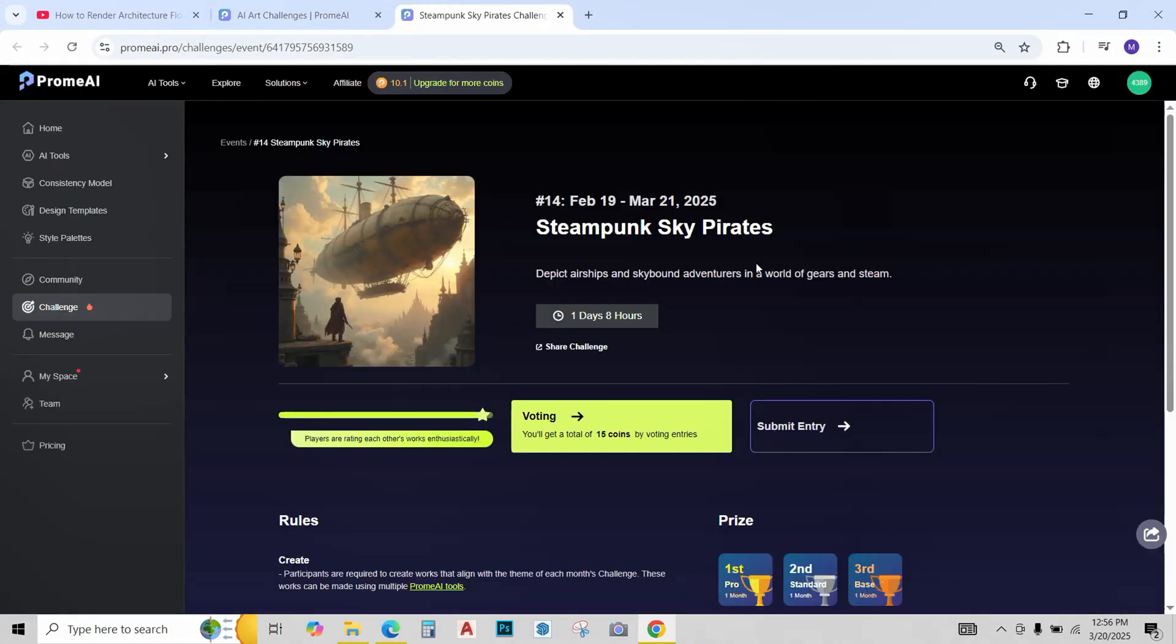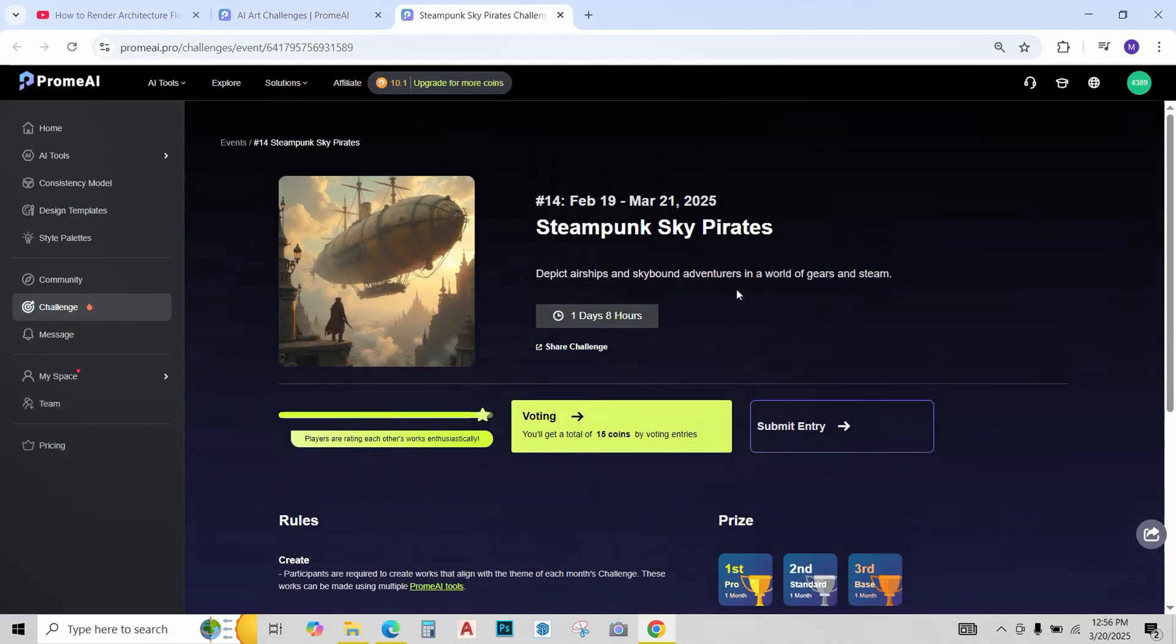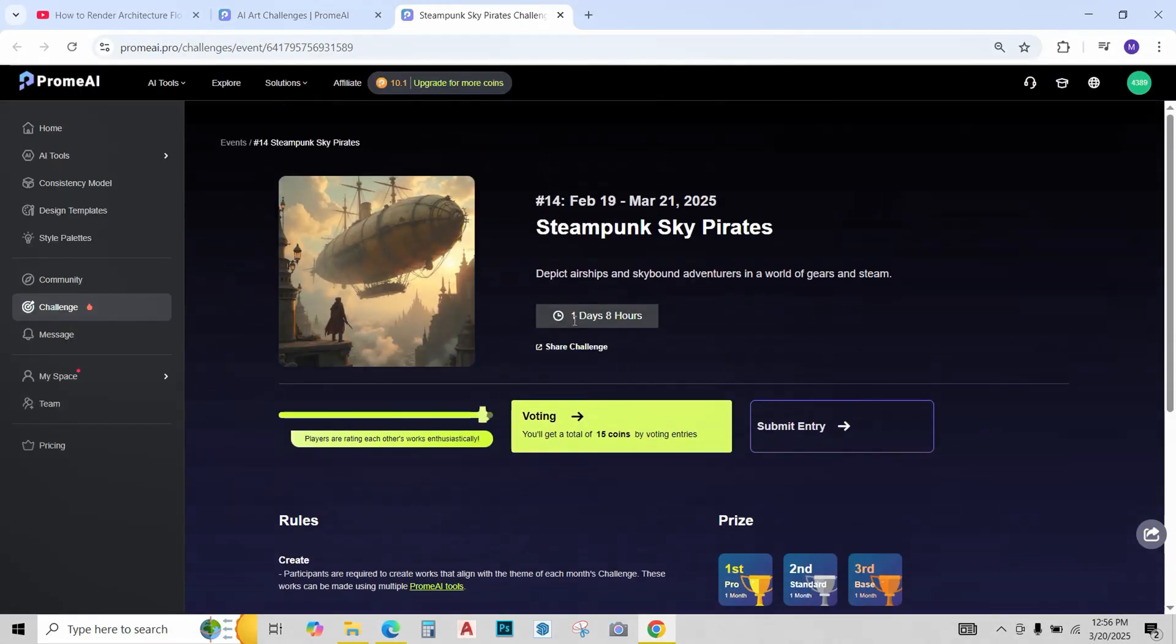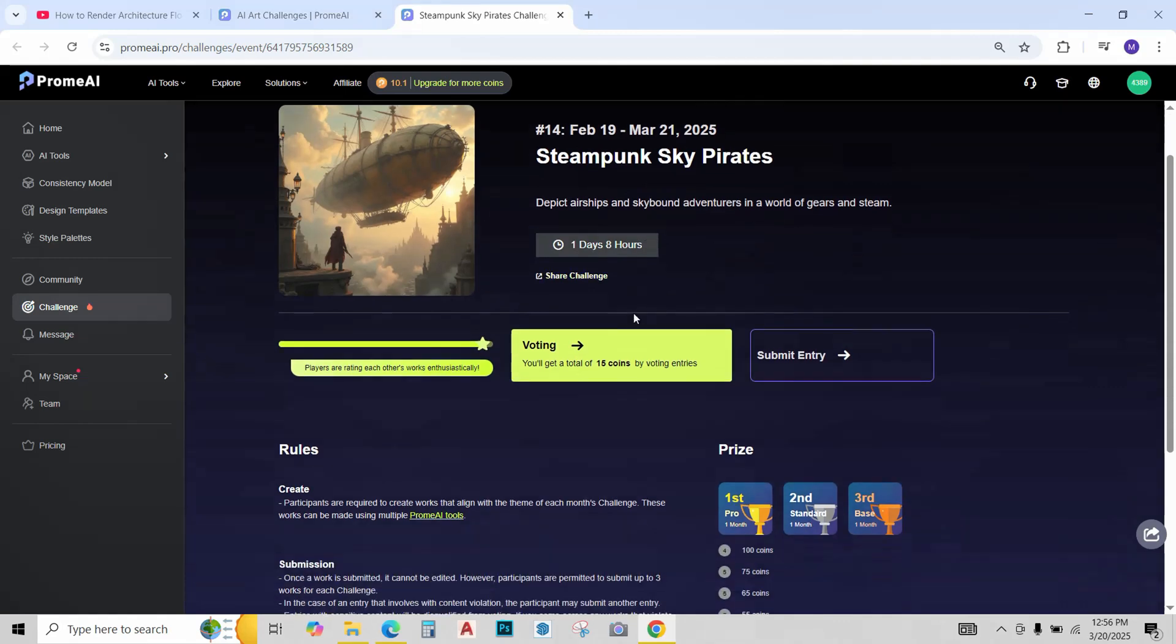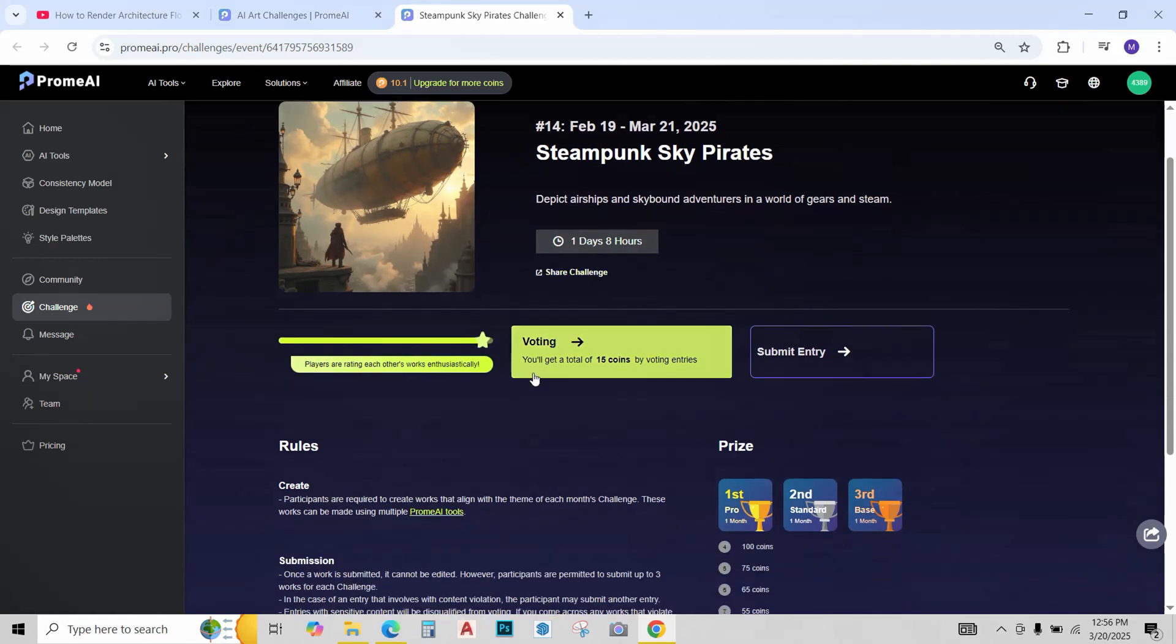Go to enter. Now since this competition is almost over, we only have one day, eight hours left. There's an option of voting. You can simply vote the entries and get 15 coins in your account or you can also submit an entry.